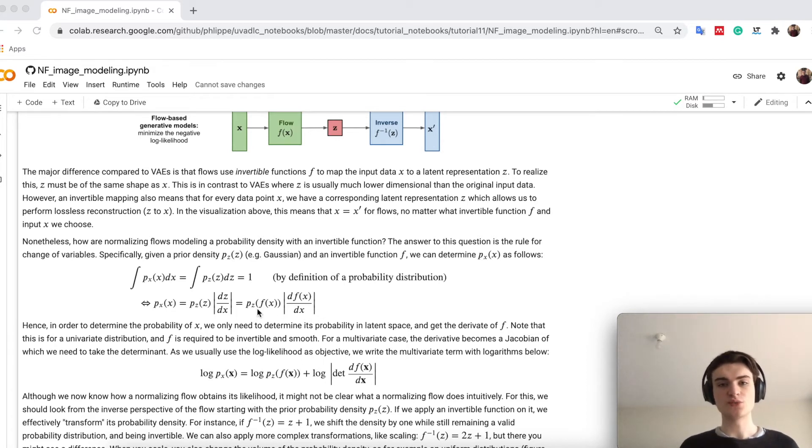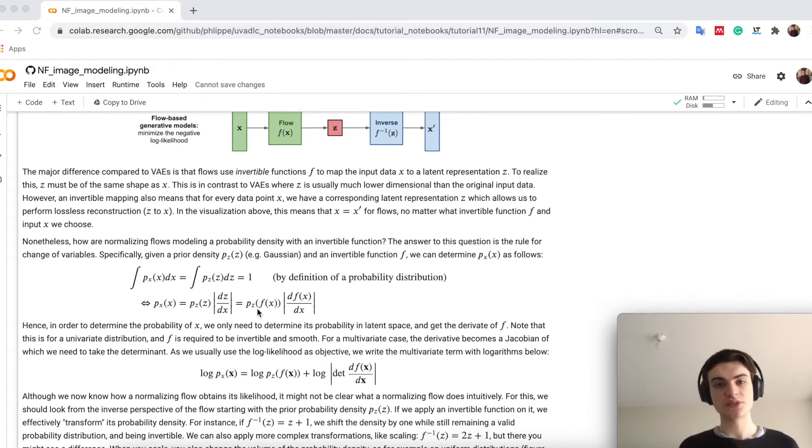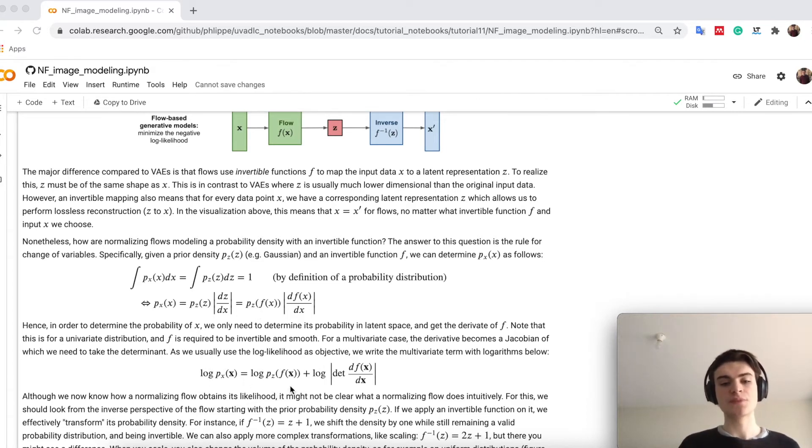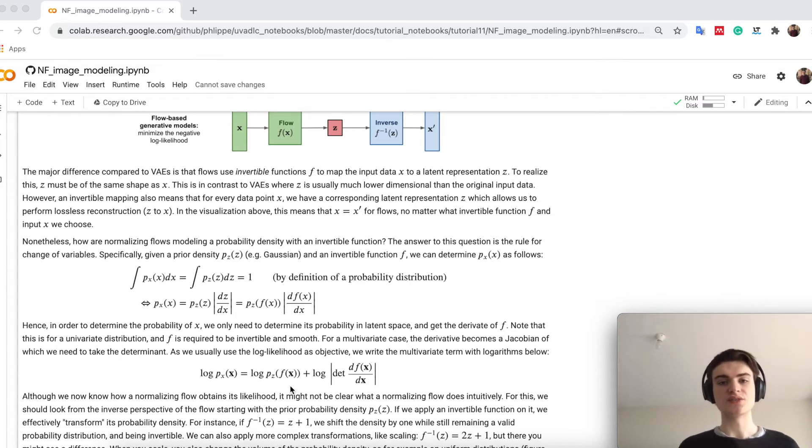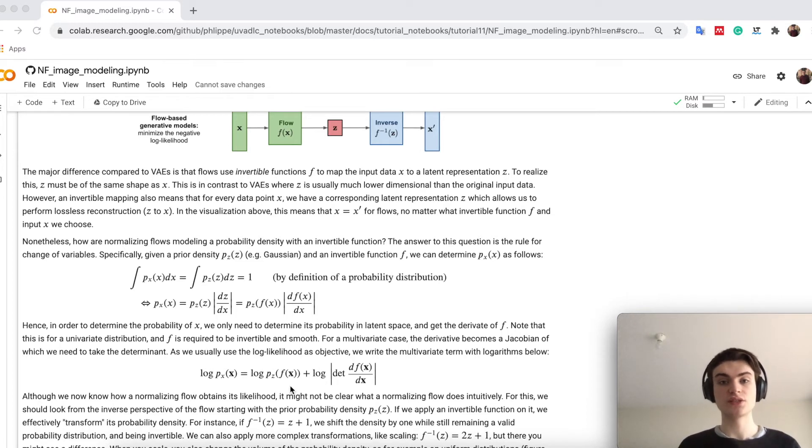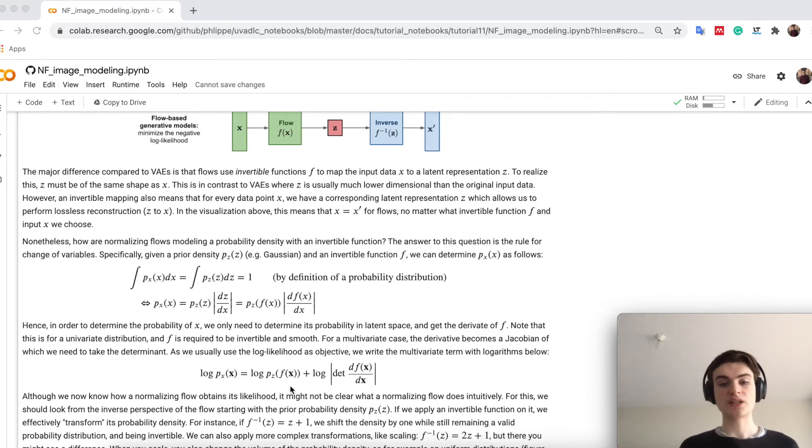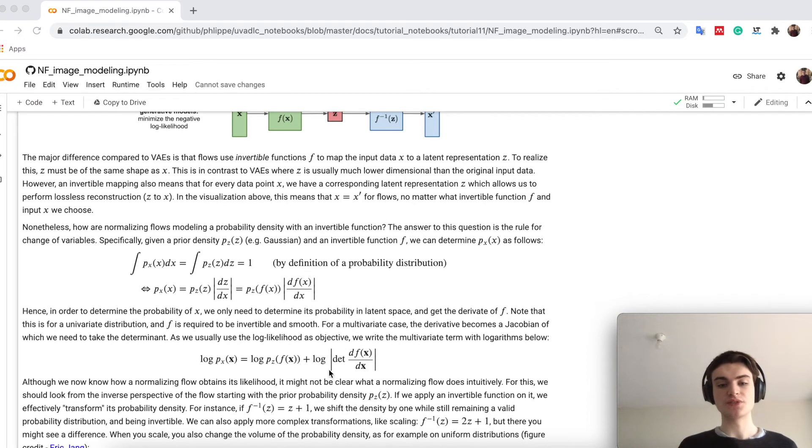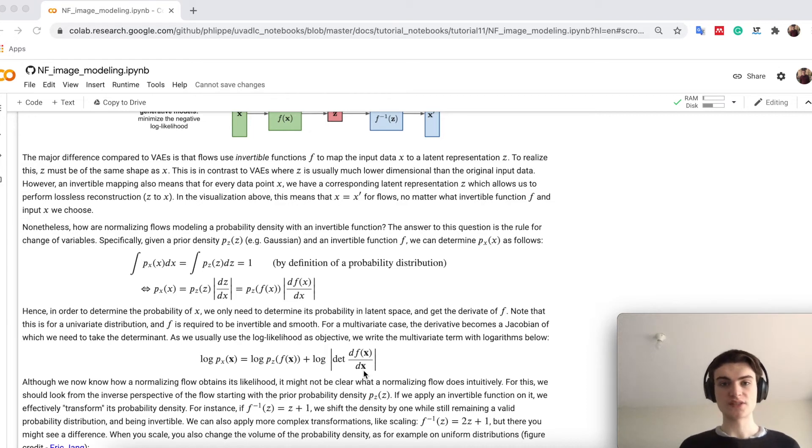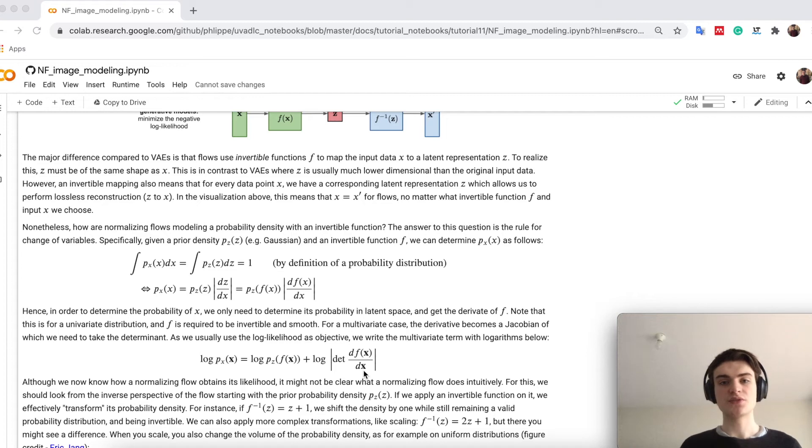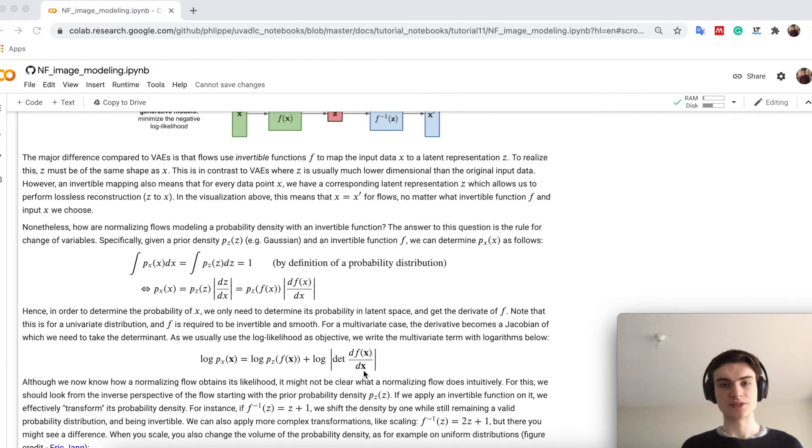We can also do it in a multivariate case, so this is for a univariate case, we can also just write it in a multivariate case, where you add, for example, here the log. Because then usually we train on the log likelihood, right? The difference to VAE here you see is that we first of all don't have an ELBO, so we actually model the exact likelihood, because we have a one-to-one correspondence of x and z, while we also have here now a term which is derivative, so in a multivariate case this is actually a Jacobian over which we take the determinant. This can be a bit complex for any possible invertible function, therefore we often design our functions f here to be relatively simple that we can invert it.